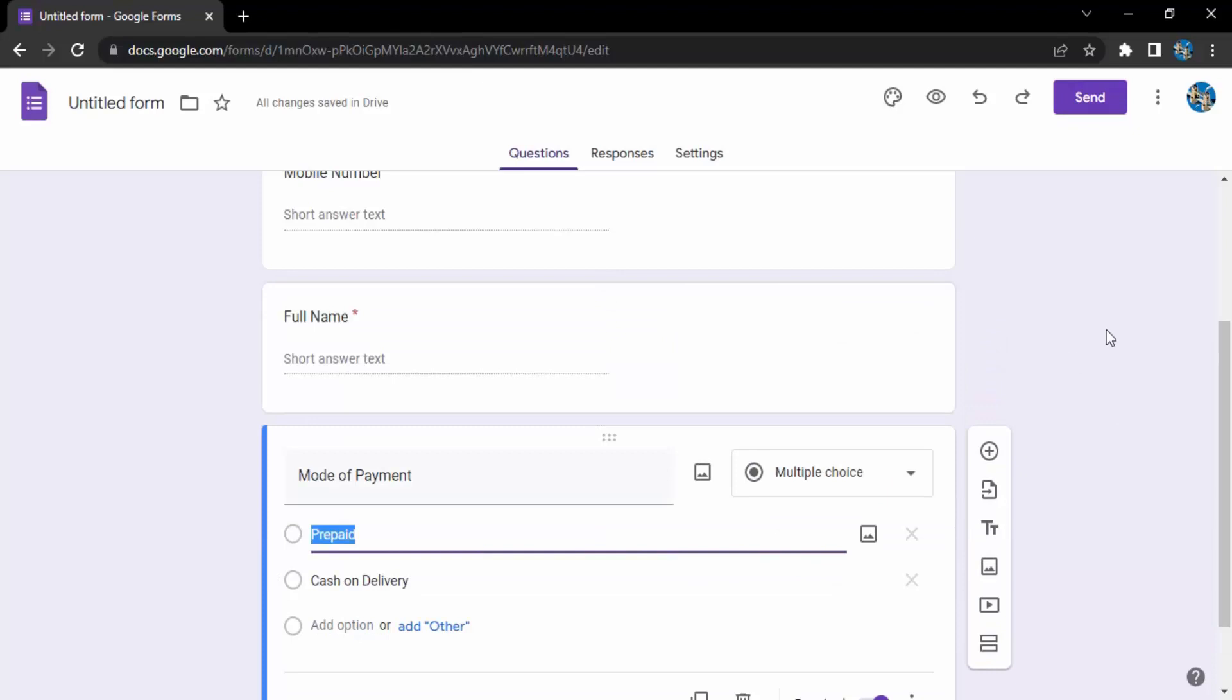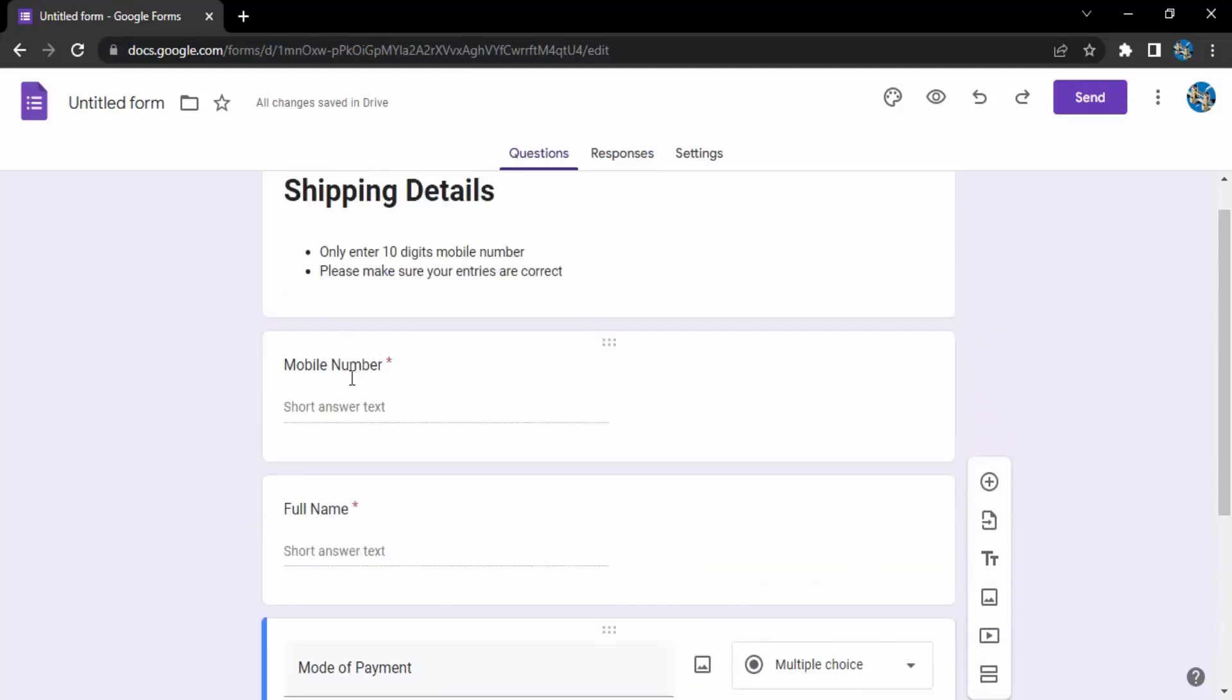Mobile number with a short answer text and full name with a short answer text. That's it for this video, thanks for watching.